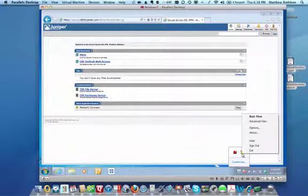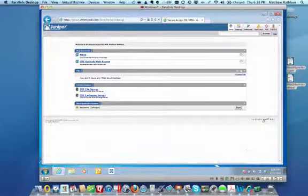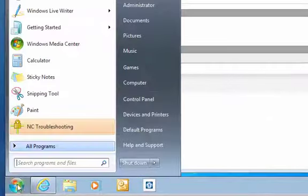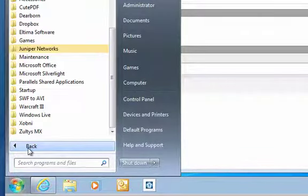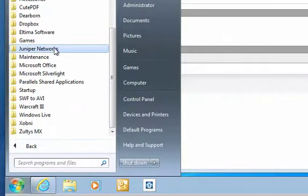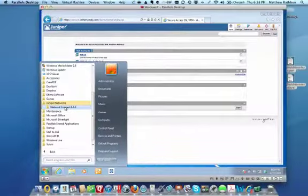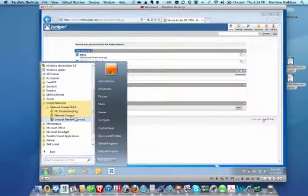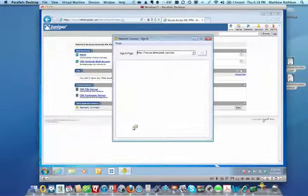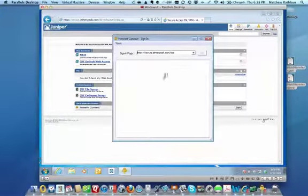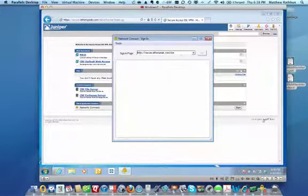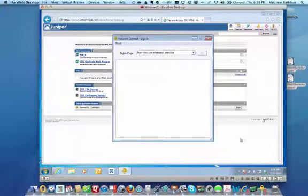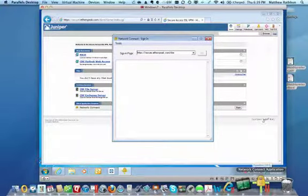If for some reason you exit out of it and you need to connect and can't find it down here in this tray, you can go over to Start, All Programs, Juniper Networks, and then the network connect again. And it'll open up a window connecting to this URL, and it'll open up a window where we can go ahead and sign in.